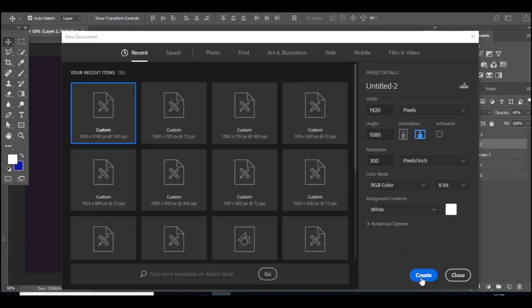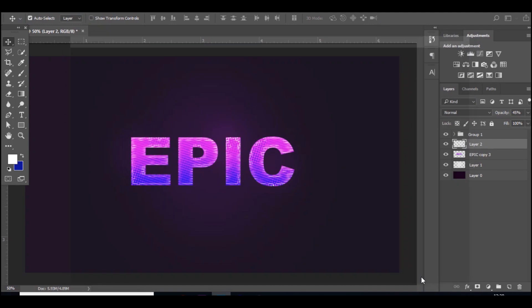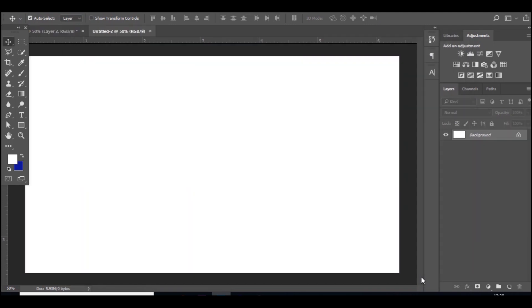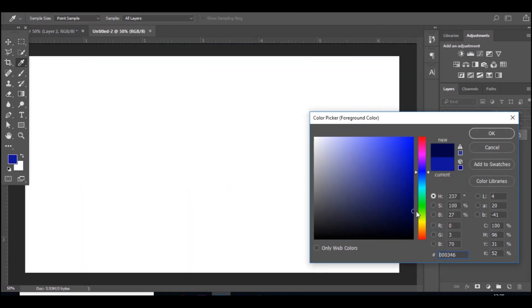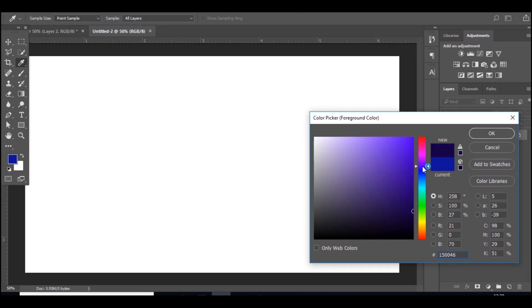The first thing we're going to do is quickly change the background so we can see what we're doing. I'm going to do, yeah I'll stick with purple again.